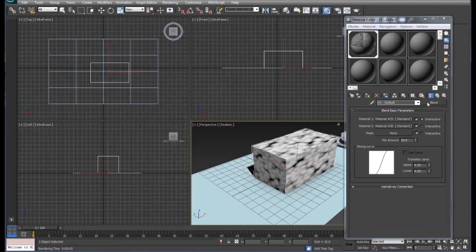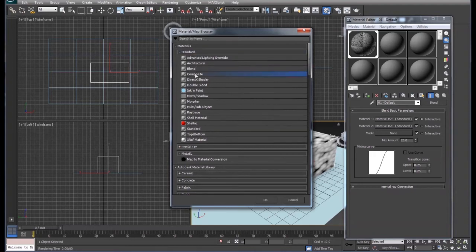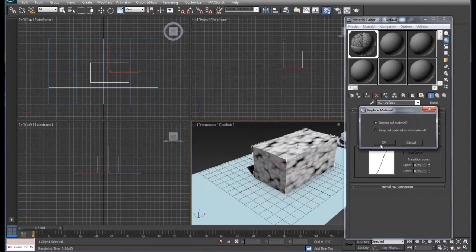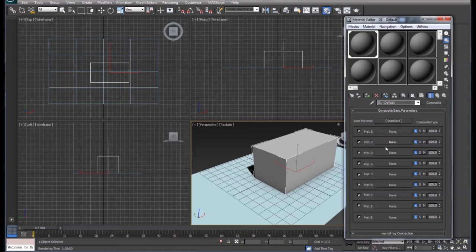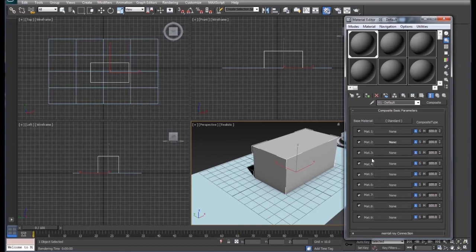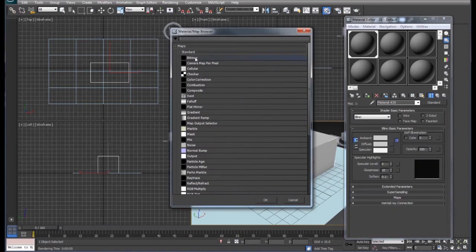If we change this over to a set of blend composite, what that does is that gives us more materials that we can blend together essentially. So we actually make this composite of materials and we can add, and they have by default up to nine materials.